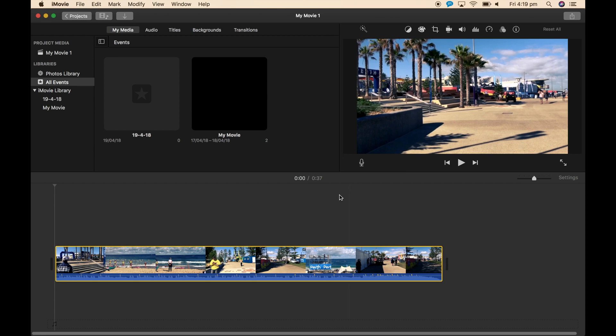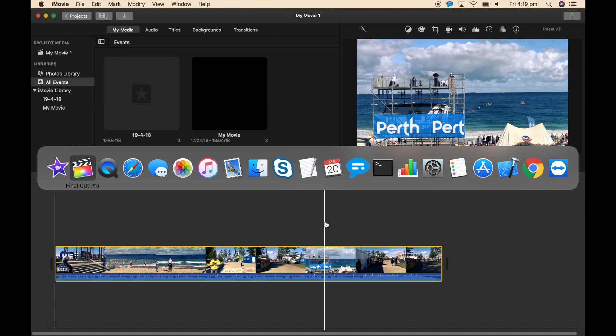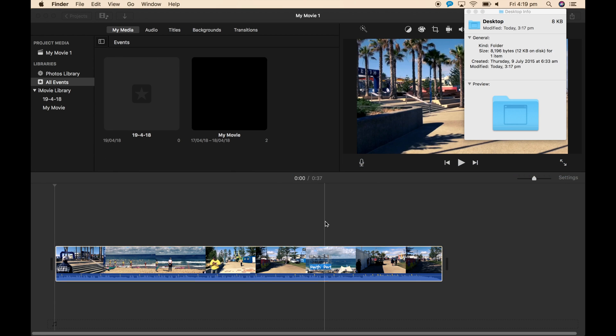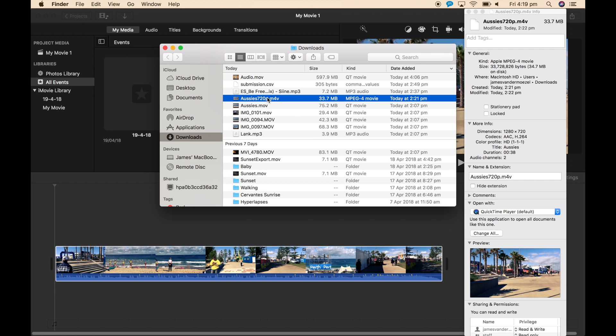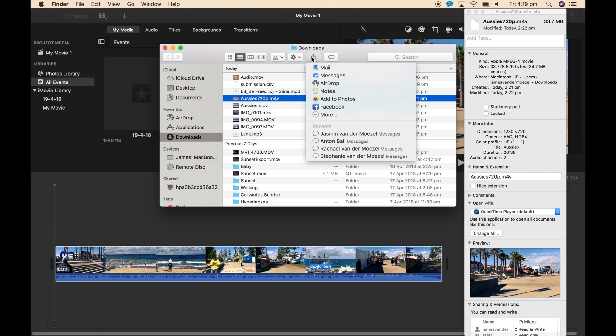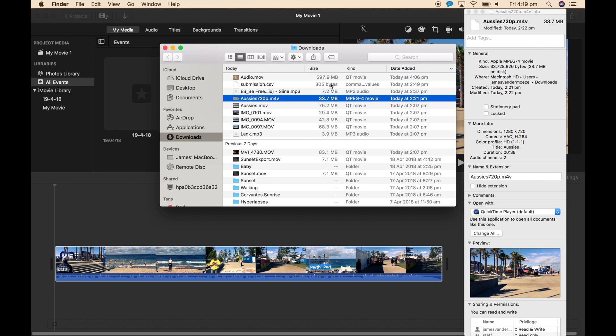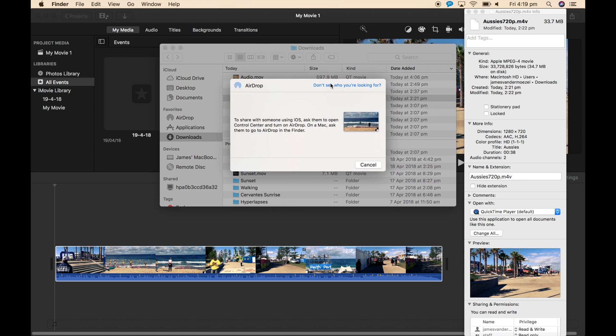To actually get the video to your phone to upload it with Instagram, what I would do is find the video, go to the share sheet, choose AirDrop.